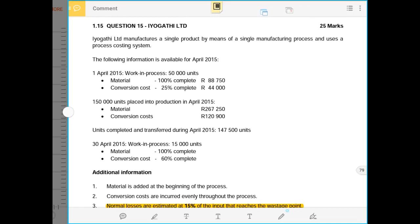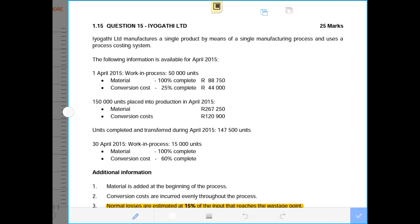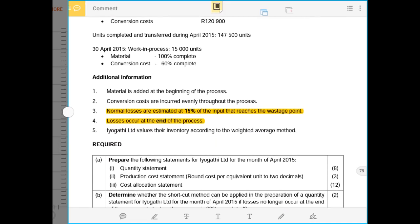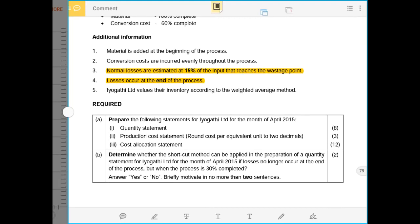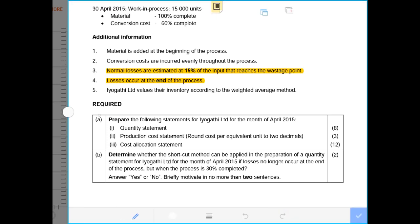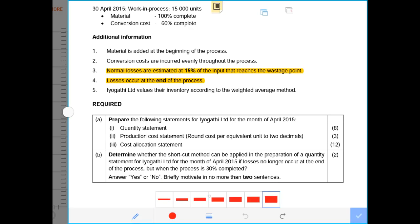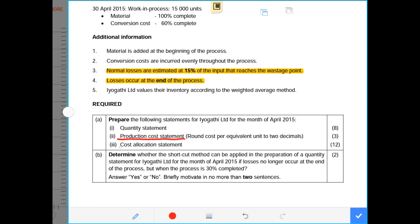Good students. I will be doing question 15 of the 2017 question bank by the name EOKA TLTD, out of 25 marks, and this is on the topic of process costing. Under requirements, we are required to prepare the quantity statement, the production cost statement, and the cost allocation statement. The marks are 8, 3, and 12 marks, with another 2 under part B.